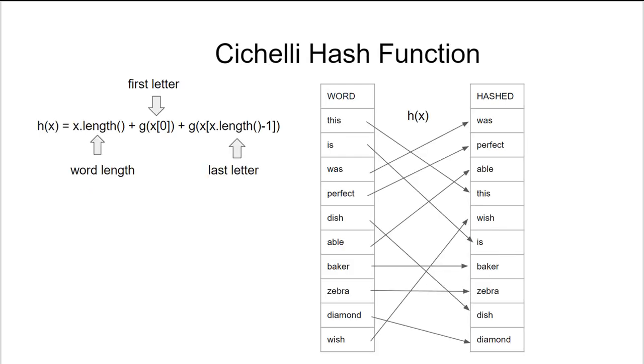If we use a hashing technique you learned earlier in this course, we can reduce the amount of searches that we need so that we go from ten thousand closer to one thousand. Let's look at this Cichelli hash function.